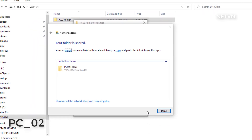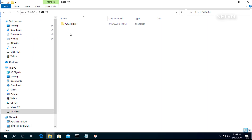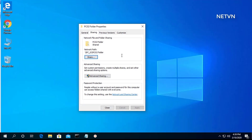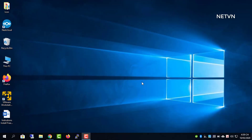The second computer creates a folder and shares it on the workgroup. Next, move to the first computer.